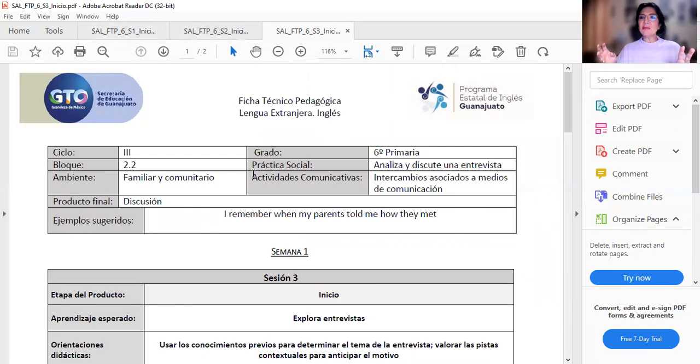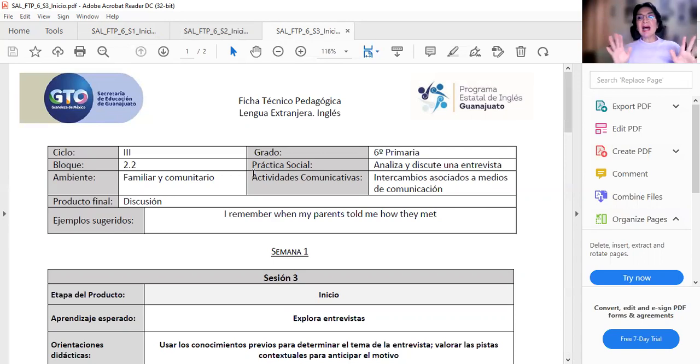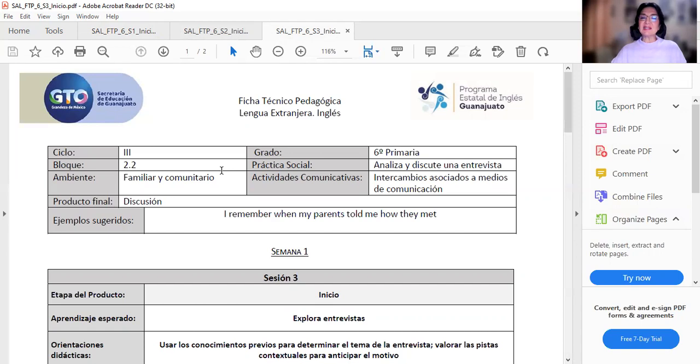Y empiezan presentándose. Hello. My name is. I am from Guanajuato. I am from Monterrey. I live in Guanajuato. Y así es como se inicia una entrevista. Cómo se termina. Goodbye. Thank you. Thanks for sharing. Gracias por compartir. Entonces hay que ver los videos. Escuchar los audios para podernos dar la idea de las entrevistas.